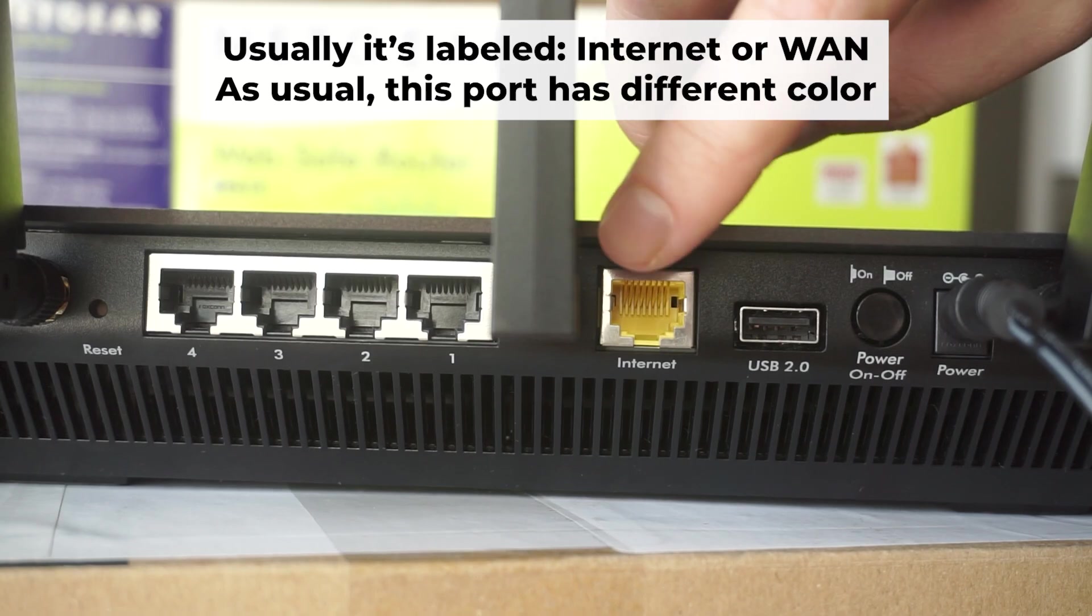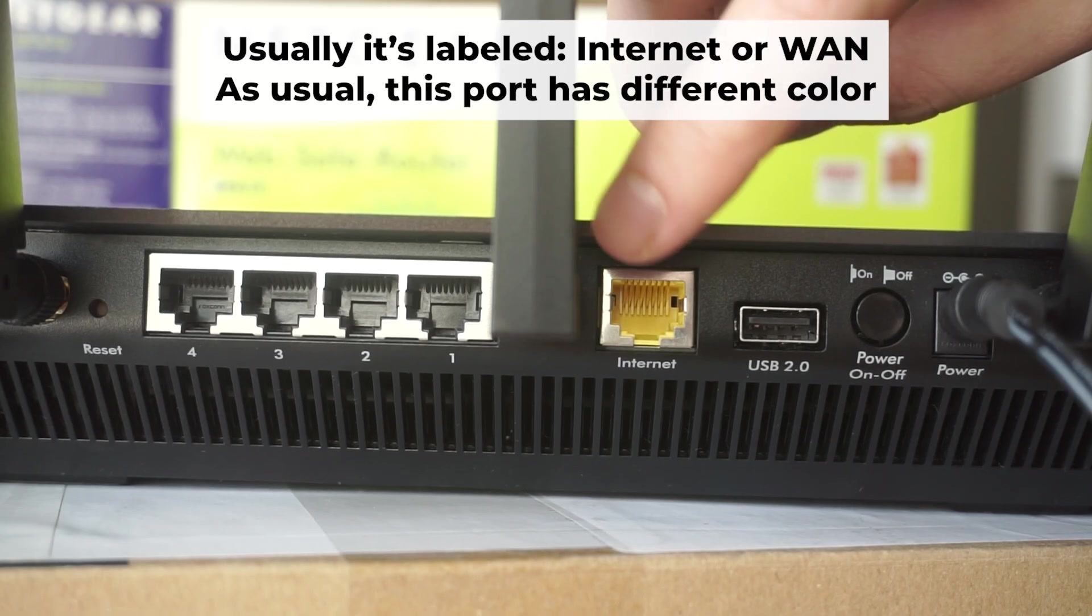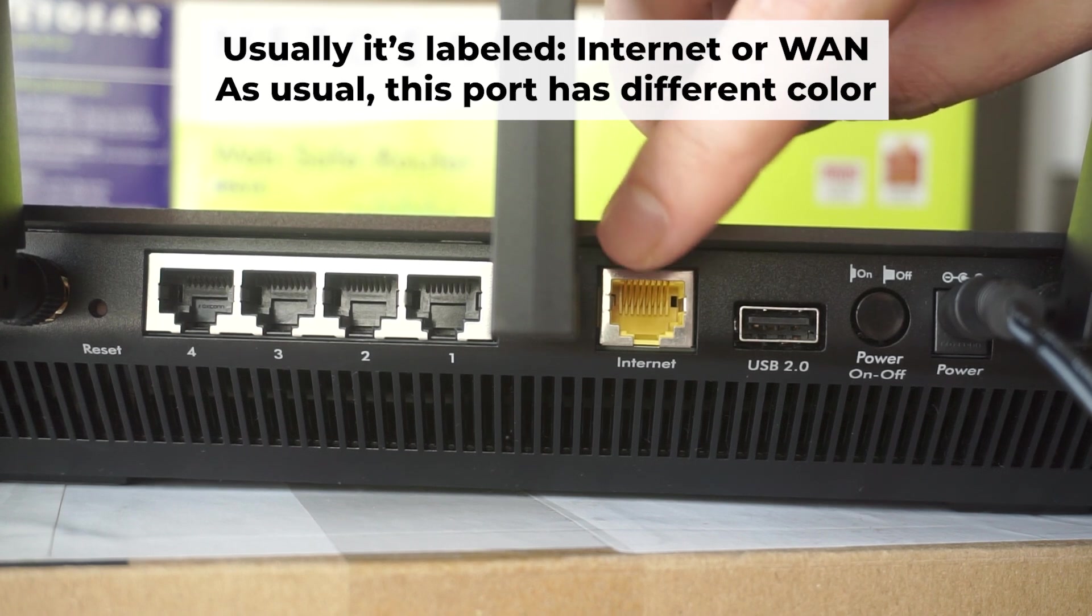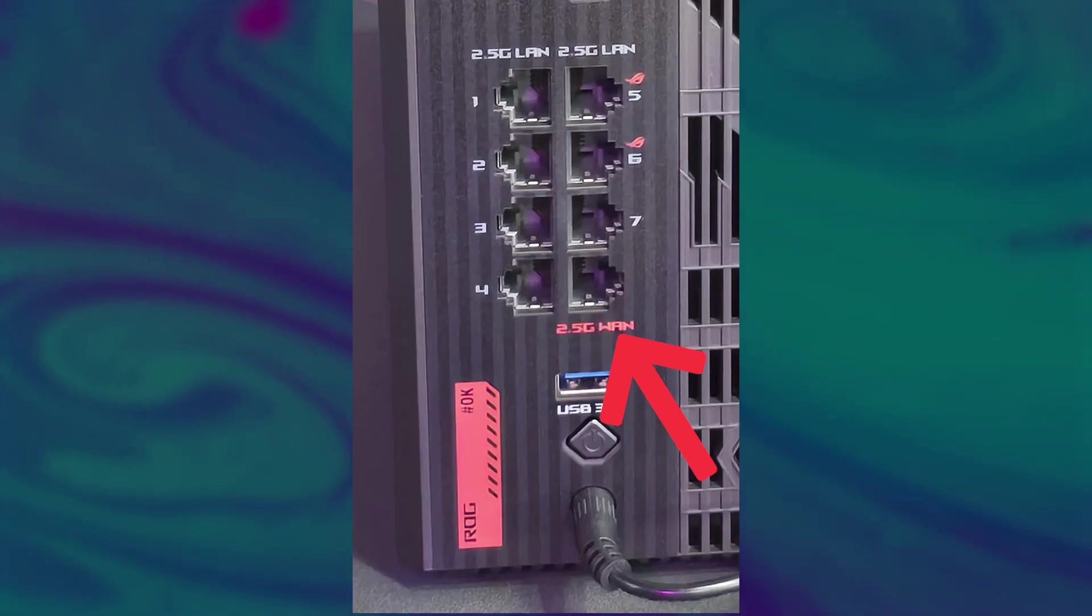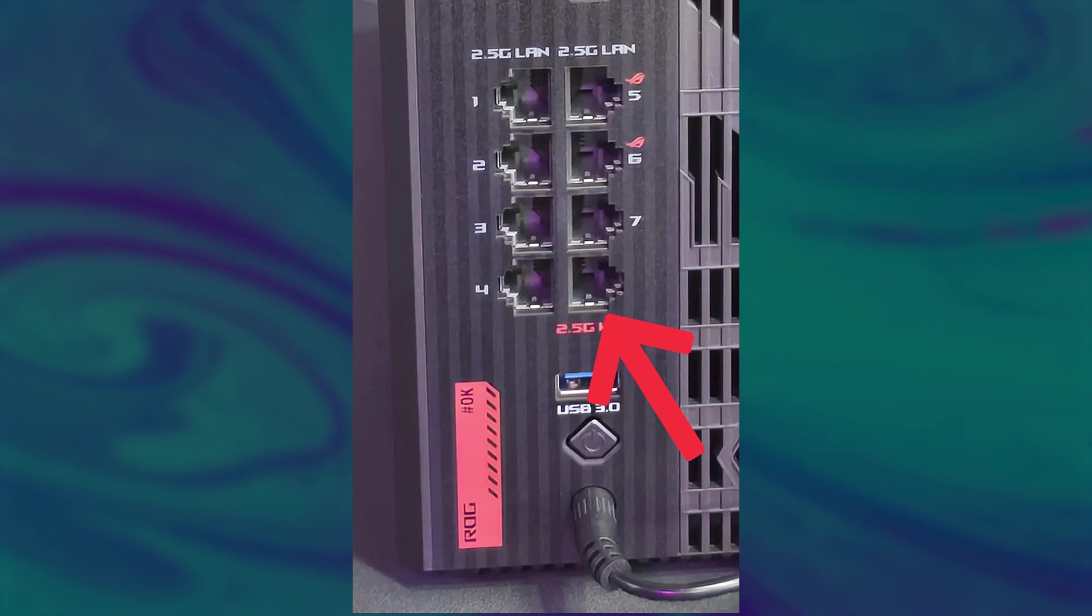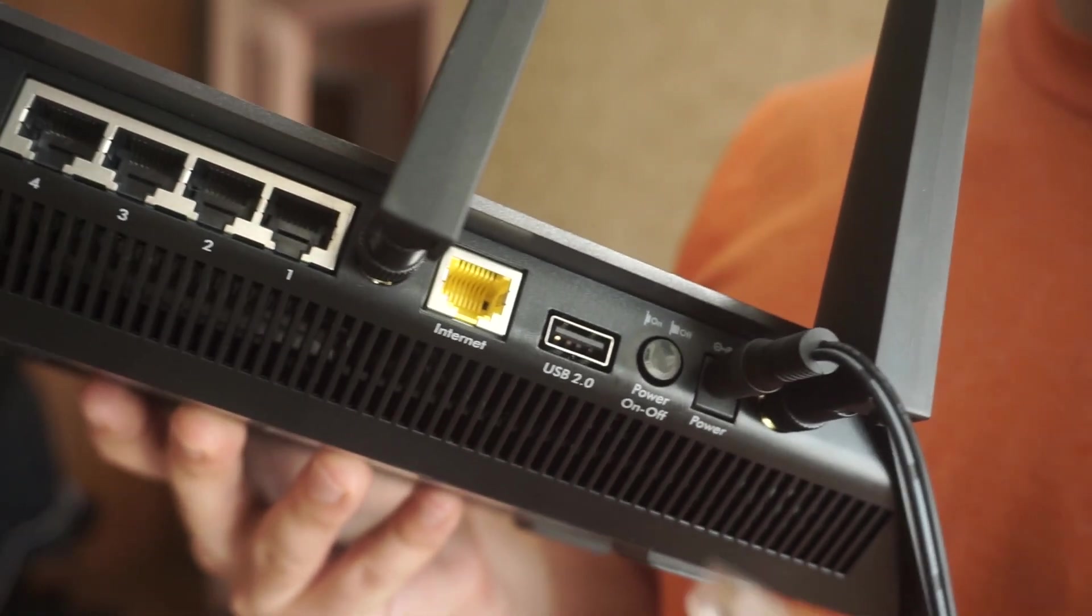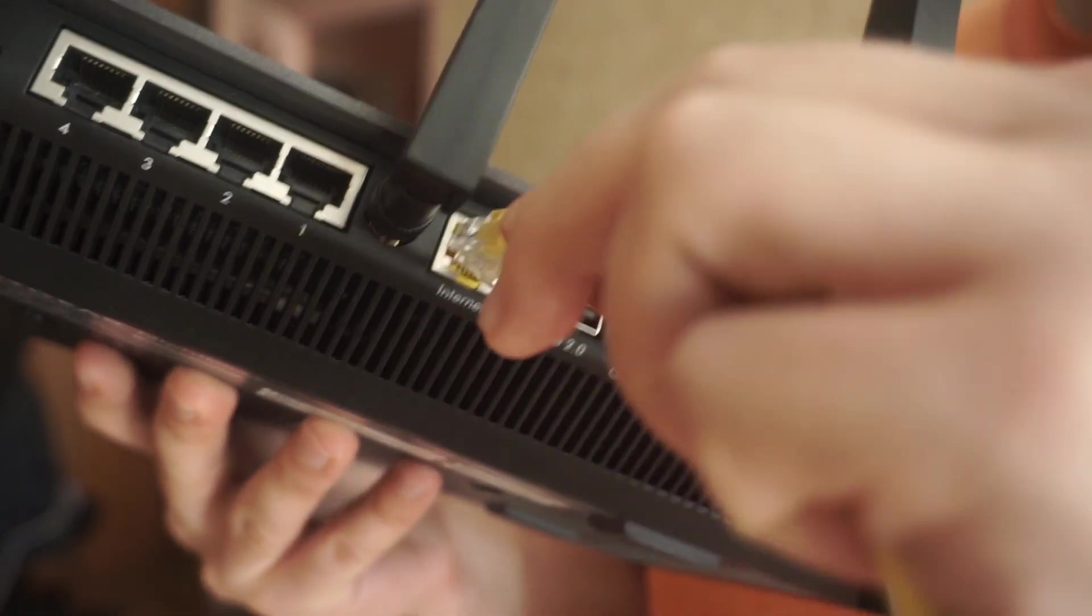Next, connect the cable from your broadband provider or from your modem to a special internet port. This port usually has a different color and labeled as WAN. Each cable should be inserted until it clicks.